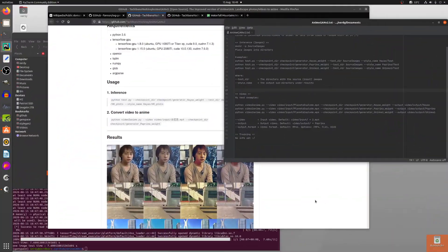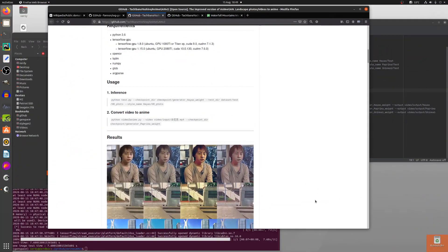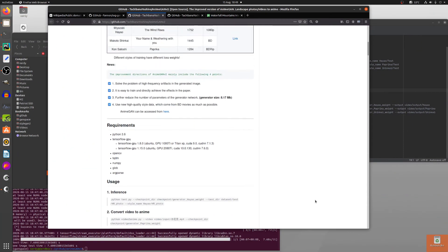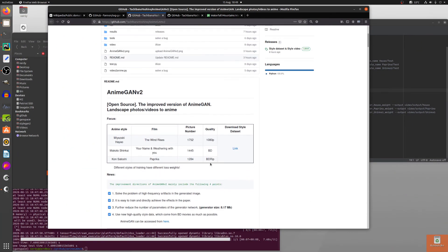So there we go. I think those are pretty cool, don't you think? AnimeGAN V2 — go and have a play for yourself. Rodent's out.